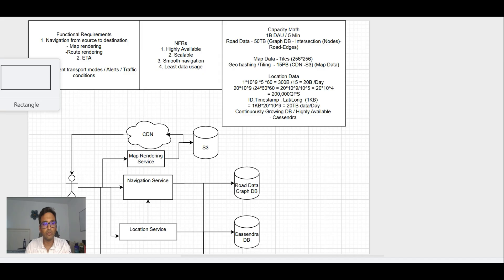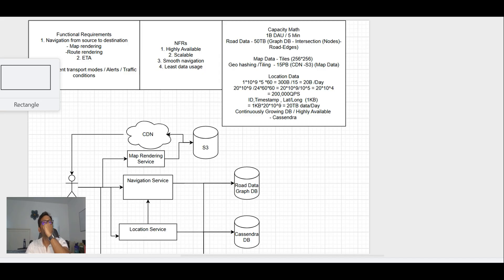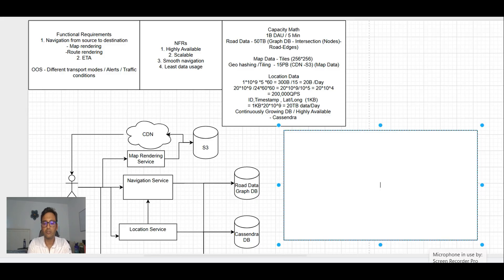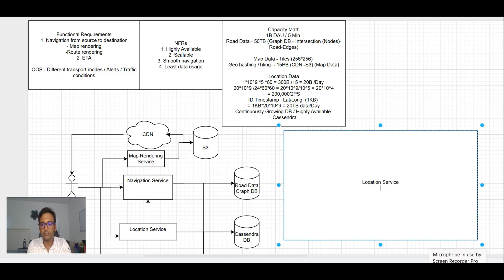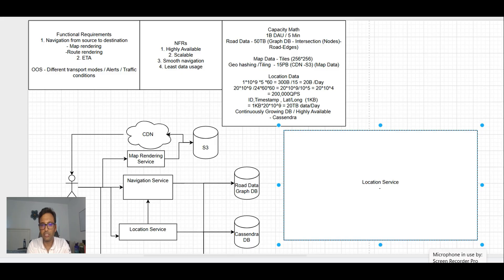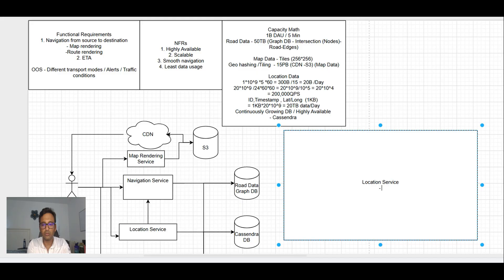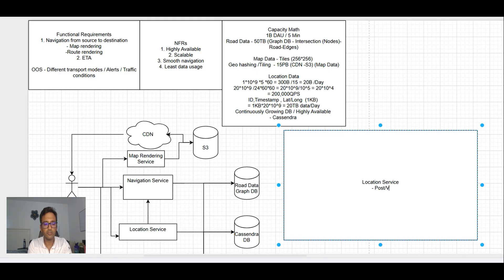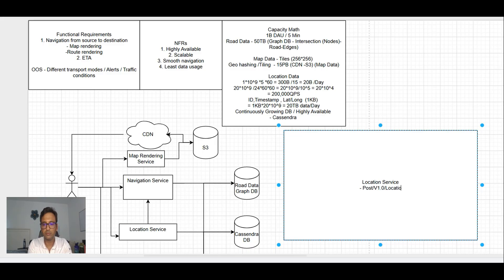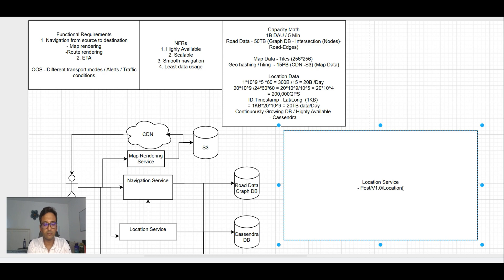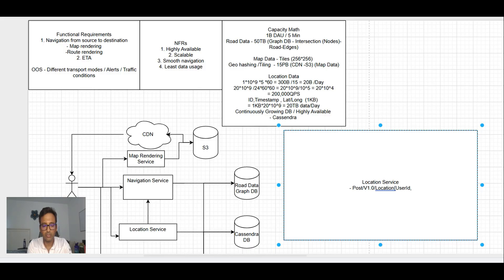What all different tiles user need to download to see the map. We will talk more about the data involved and how it will look like. Let's start with location service first. For location service, it is sending data every 15 seconds. What will be the API? POST version 1.0 location.